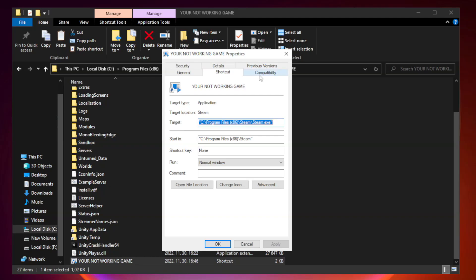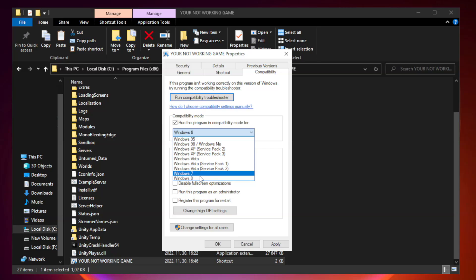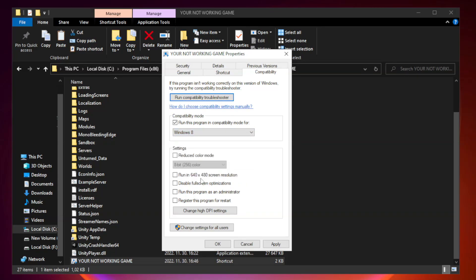Click the Compatibility tab. Check Run this program in Compatibility Mode and try Windows 7 and Windows 8. Check Disable Fullscreen Optimizations. Check Run this program as an Administrator. Click Apply and OK.